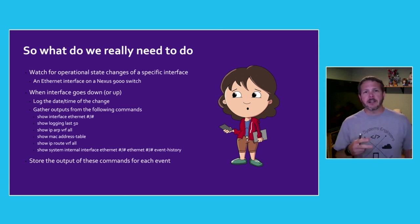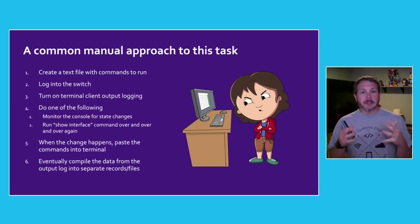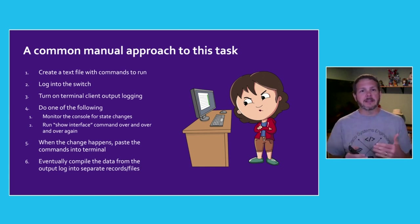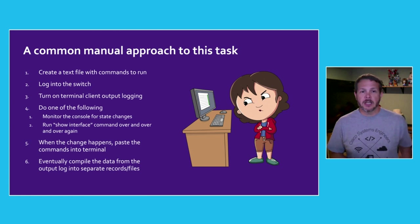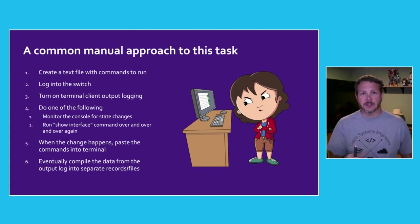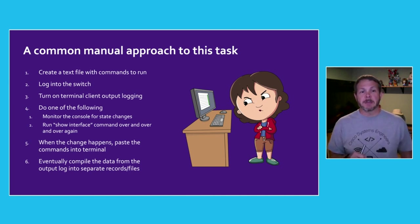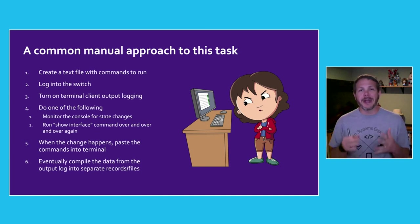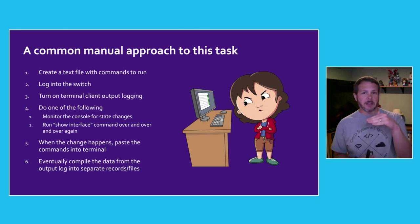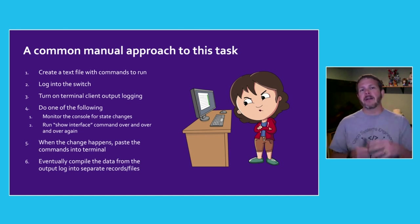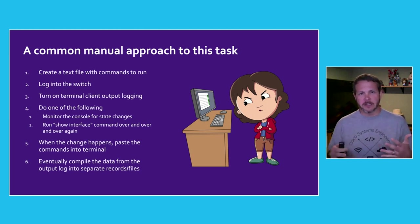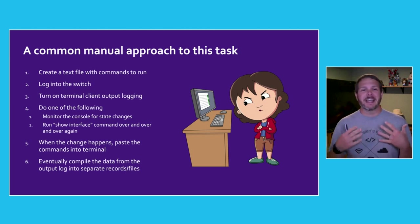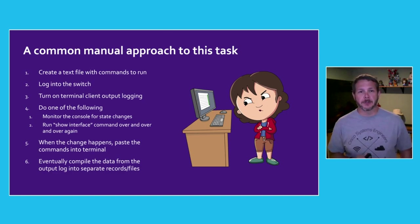How would this normally be done in a manual approach? Well, she'd probably open up a text file with and then list out all the commands that need to be run, log into her switch, and then turn on some sort of terminal client so that it can log output everything that happens on the screen. Maybe she'll monitor the console for state changes, or just run show interface over and over again waiting for these changes to happen. And then when it does occur, paste all of those commands she's been asked to run into the terminal. I've done this a few times and it's a terrible way to spend your day, and it's really error prone from a manual approach.